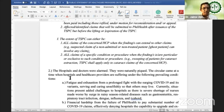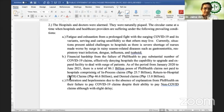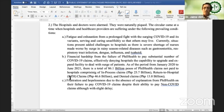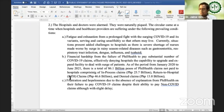The hospitals and doctors were naturally alarmed. The circular came at a time when hospitals and healthcare providers are suffering under the following conditions: Letter A, there is fatigue and exhaustion from a prolonged fight with a surging COVID-19 in its variants, serving unselfishly so that others may live. Currently there is severe shortage of nurses made worse by surge in rainy season-related diseases such as gastroenteritis, respiratory infection, dengue, influenza, and typhoid.